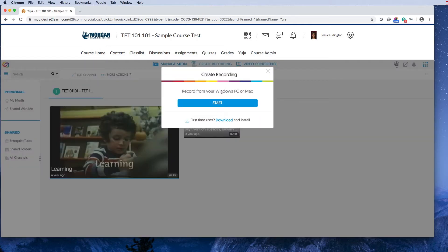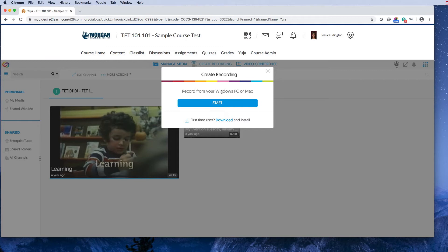First, make sure your browser is fully updated. I'm using Google Chrome. If you're on a school machine, contact IT to get that done. Whether you use Firefox, Safari, or another browser, just make sure it's the latest version.